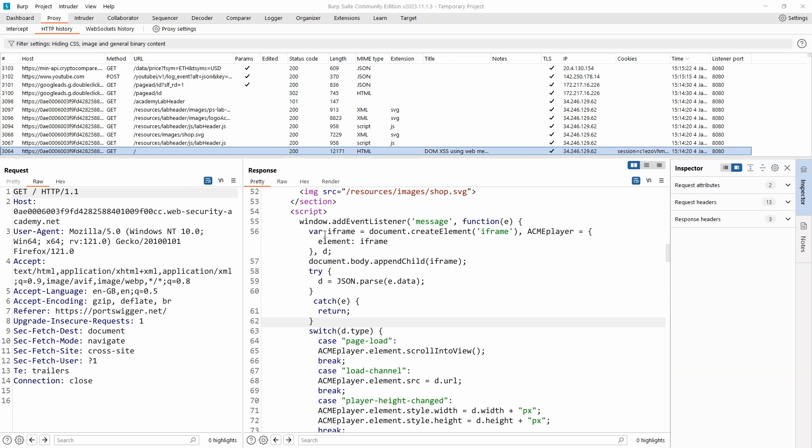Of course it's still possible to read the JavaScript even if it's been obfuscated, but why make things easy for an attacker?